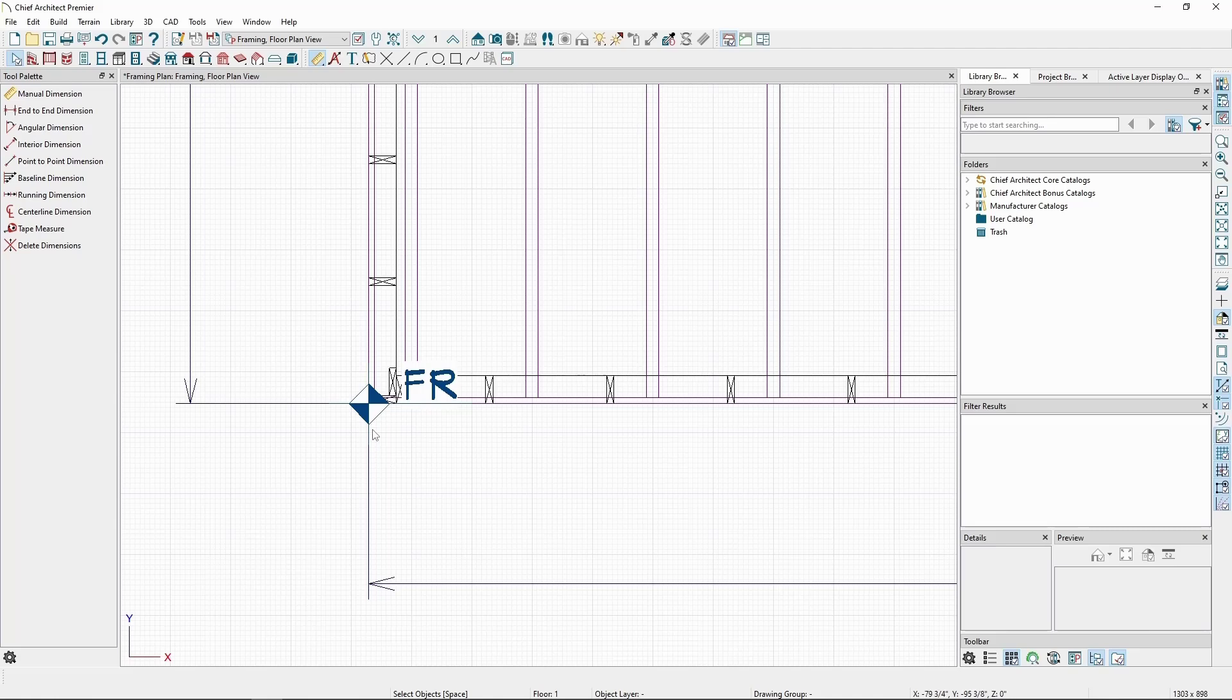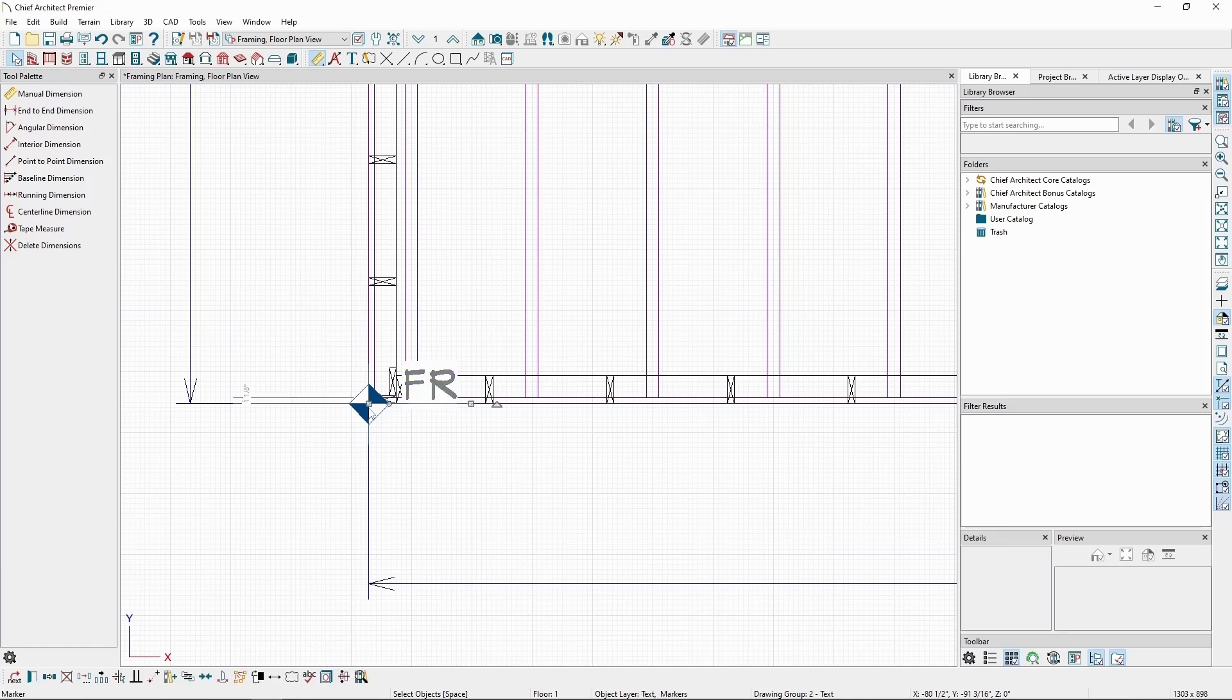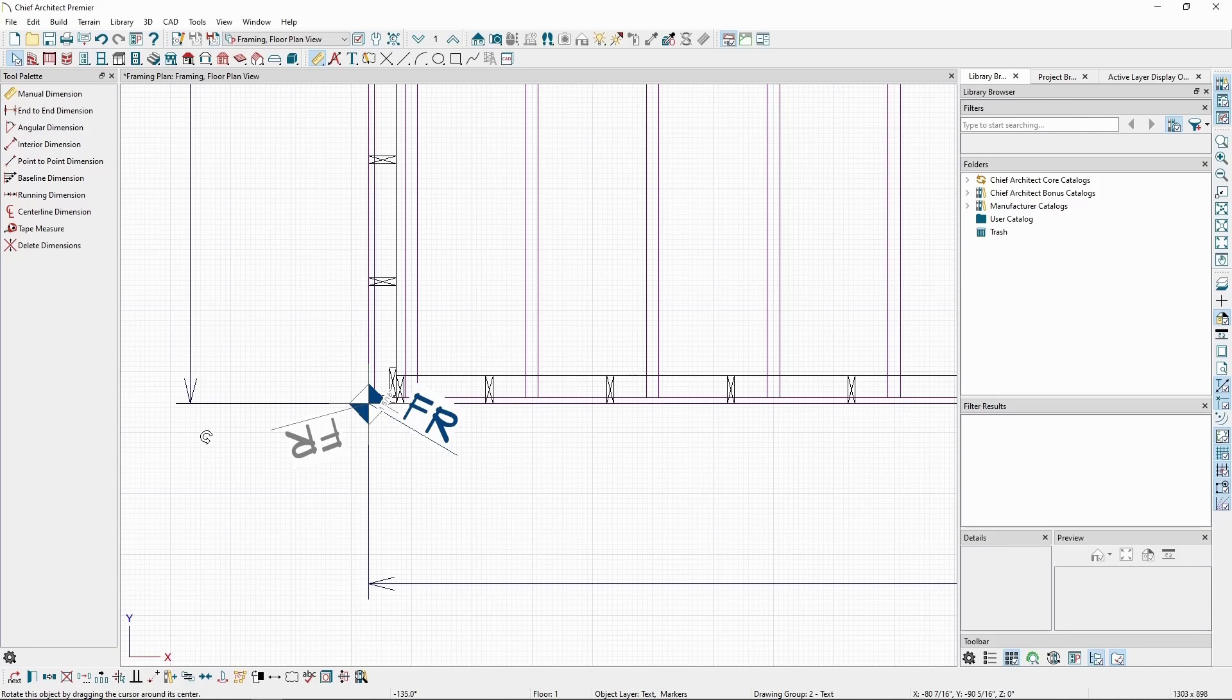We can move and modify it in plan just like any other type of marker, so if we select the marker, we can use this edit handle to reposition the text we've written.